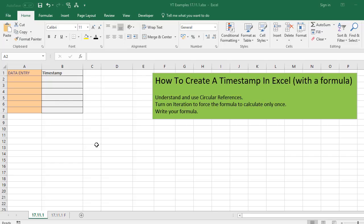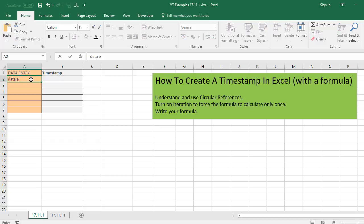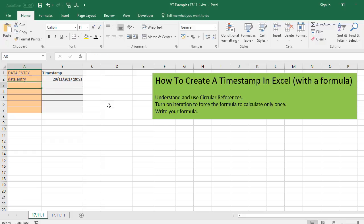So today, Excelers, I'm going to show you how to create a timestamp in Excel. And we're going to do this with a formula. So what we'll end up with by the end of this video is we make a data entry into one cell, and once we hit enter, it puts a timestamp in another cell on the spreadsheet.